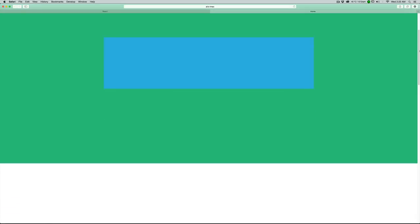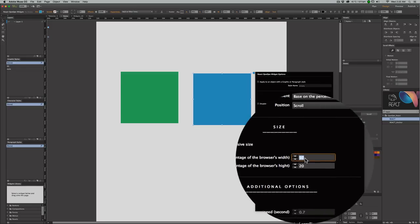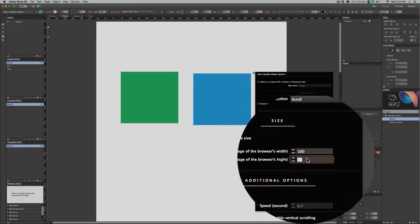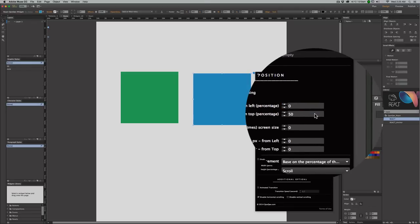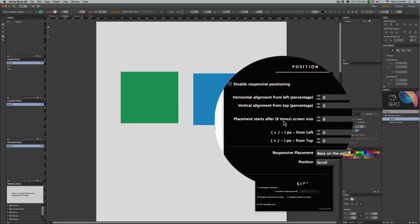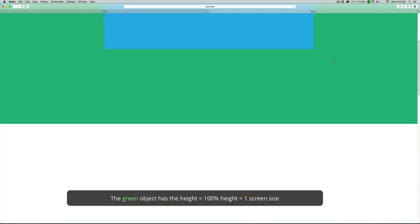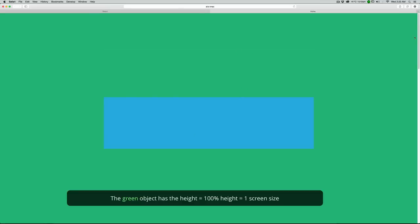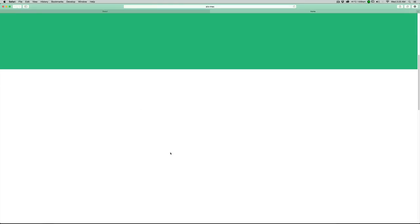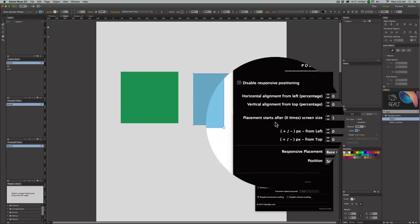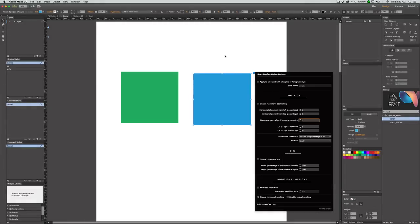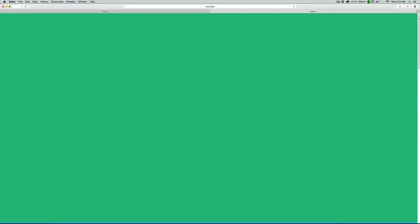When I preview the page, the green widget has 100% width and 100% height, and when you scroll down you can see the rest of the page starts to show up. For the blue one, I give it the same 100% width and 100% height, 0% from left, 0% from top. Since the green one is one screen size, I give the blue one a placement value of 'starts after 1 screen size.' When I preview the page, the green one is first and the blue one follows right after, and resizing the browser is responsive.